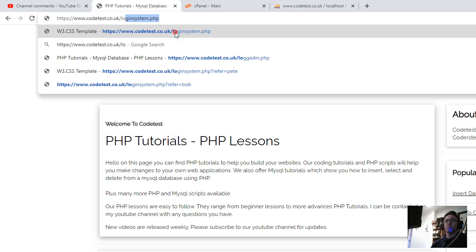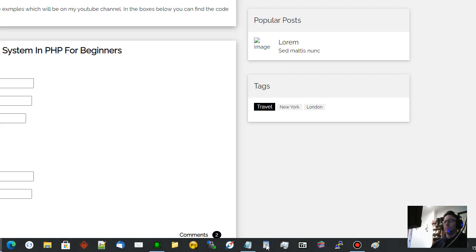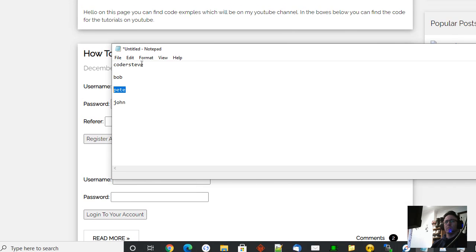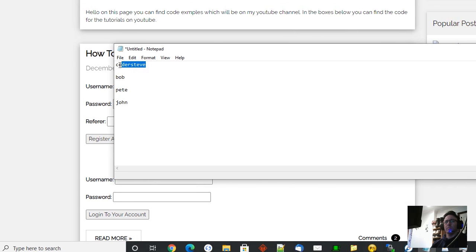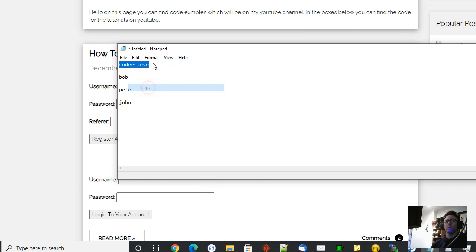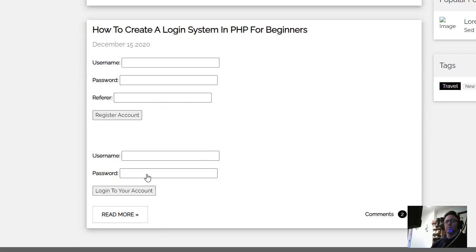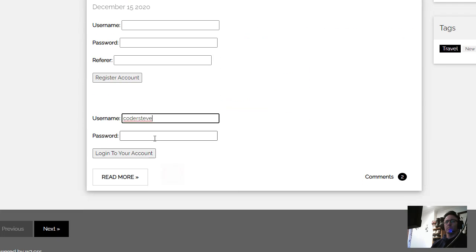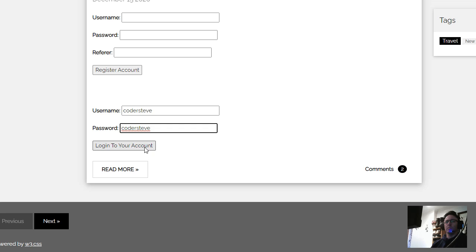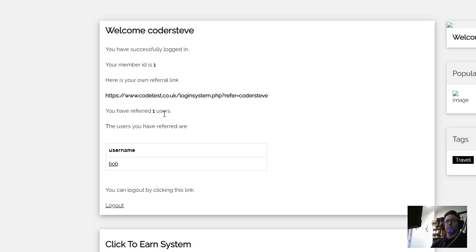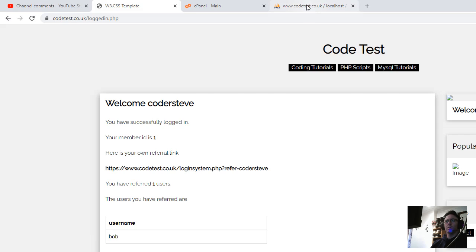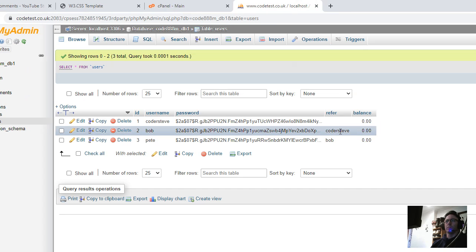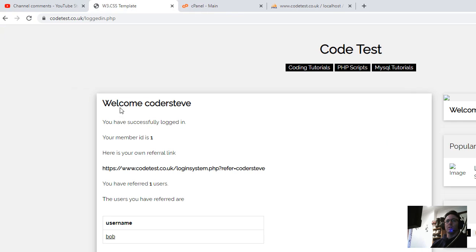So if we go back to log out and go to the login system.php main page, and now if I log in as Coda Steve, we'll have a little look at what we can do. So we're logging as Coda Steve and you can see here I have changed it. It says Coda Steve has referred one user, because that's me, I've only referred Bob. And let's have a look at Bob.